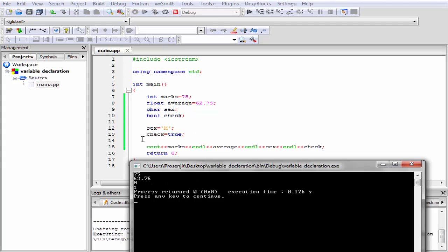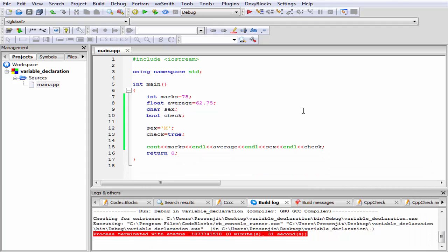Since here we initialized check equal to true, that's why it prints 1. The next thing that I want to tell you, you must declare a variable before using it in your program.